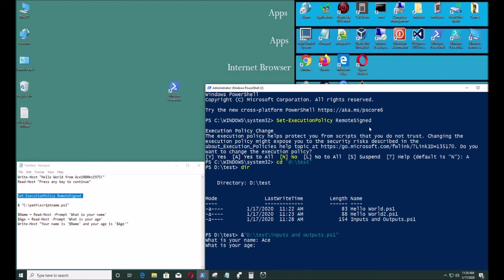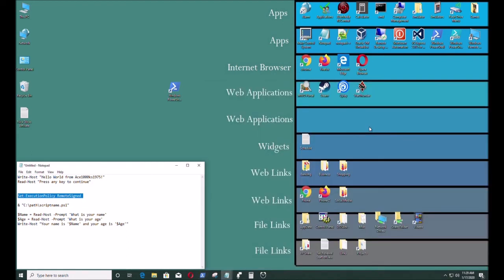What is your name? Ace. I'm gonna make up an age. Fifty. Your name is Ace and your age is fifty. Okay. I created that simple program. It worked.